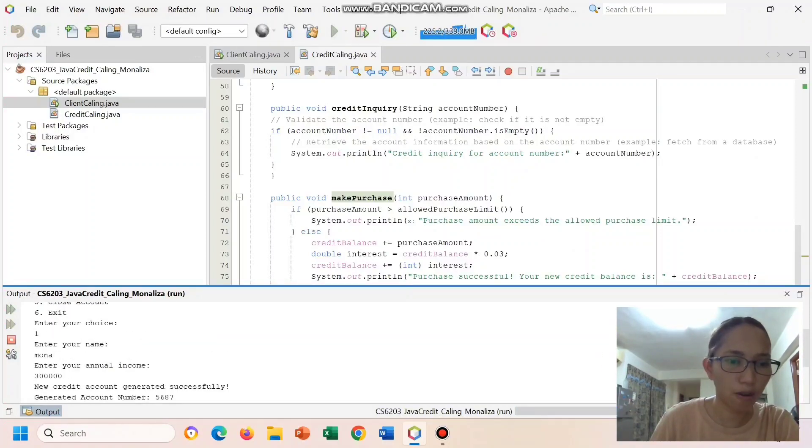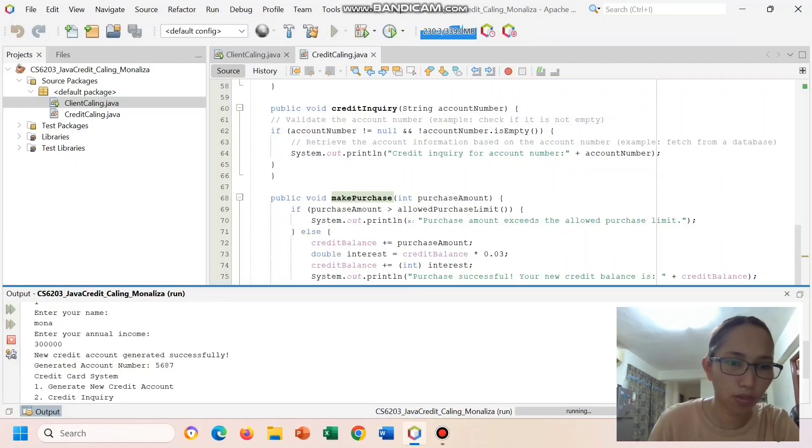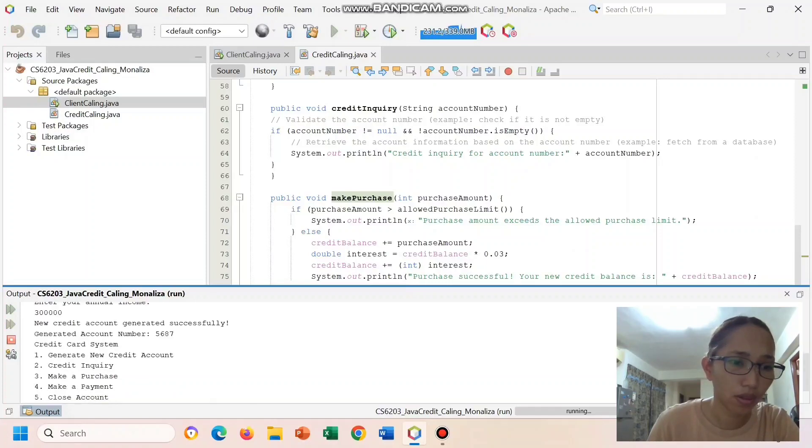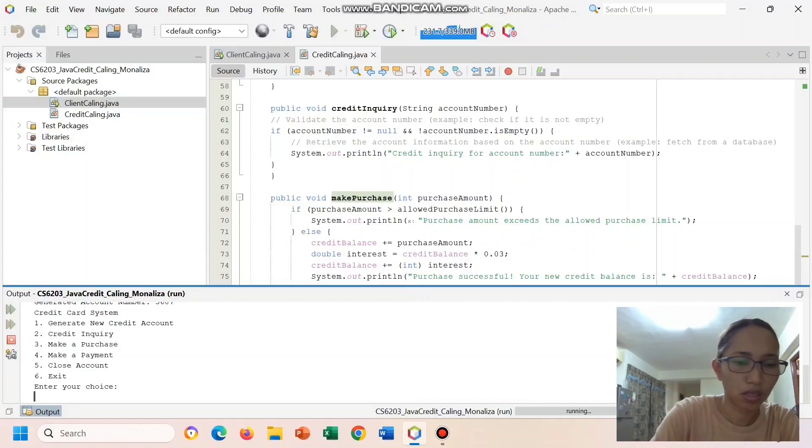Now we have here our account number which has been given 5687.